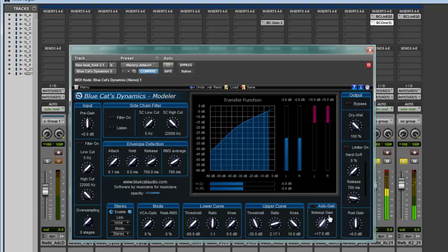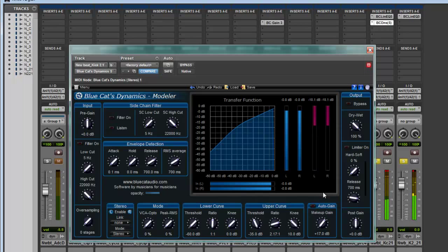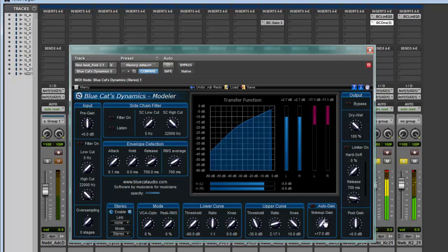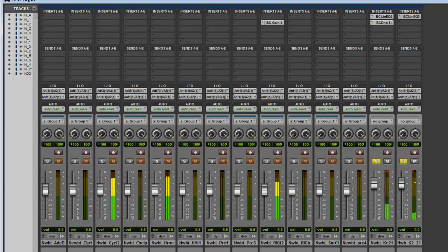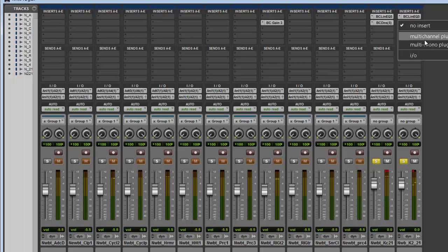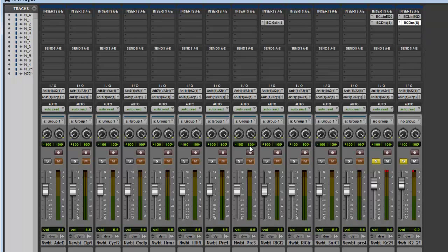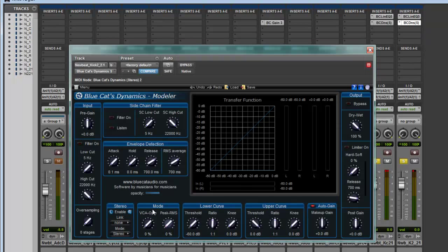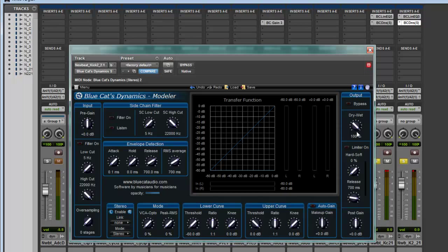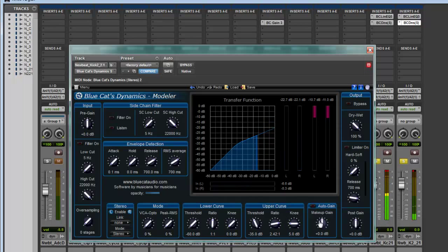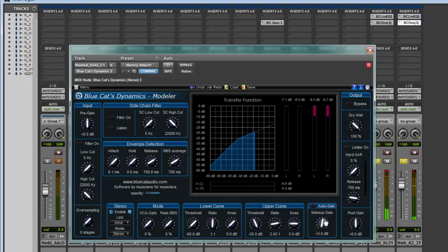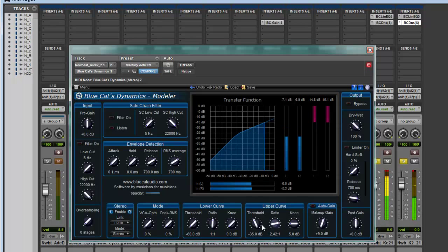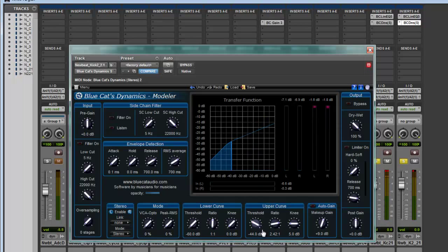Yeah, really punchy. We can also add another one here to the top end of my kick drum. Let's do the same thing - take off the auto-gain, make sure it's 100% wet. Set the threshold the same way, maybe even lower.